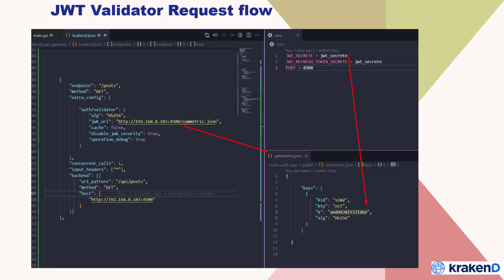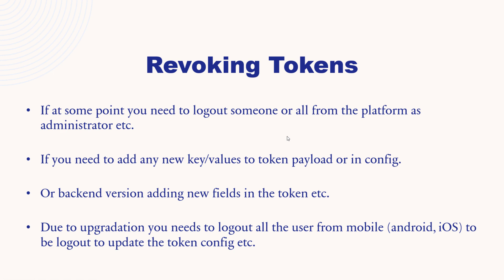The complete flow is: every time the validator calls the symmetric.json endpoint, it calls the backend on port 45000 and validates based on kid. Every request has a kid available in the header — I will show you in the practical session. It then validates by matching against the JWT secret.